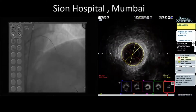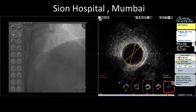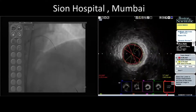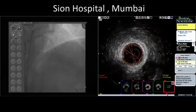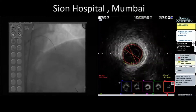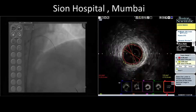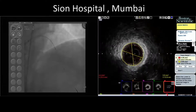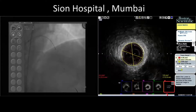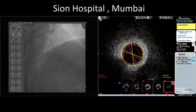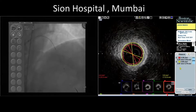Put a 2.75. And the proximal portion we will dilate with a 3.5 maybe — Miras 2.75x29. So we have Miras 2.75x29.